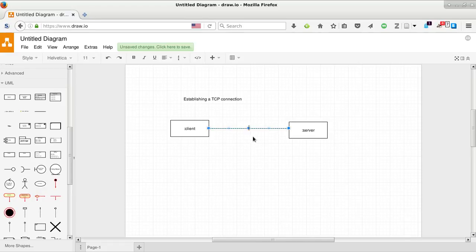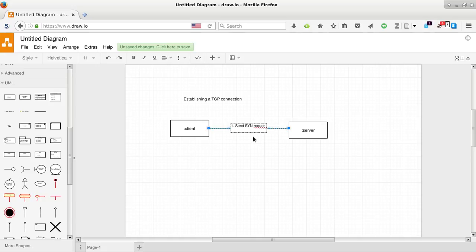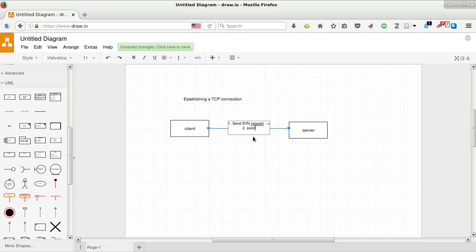So the thing that happens first is we will be sending the infamous SYN request. And it's going that way. Let's do two arrows. Then we will be sending SYN plus ACK the other way.